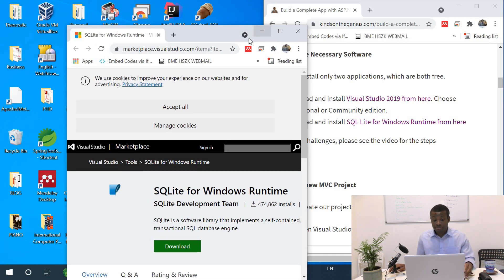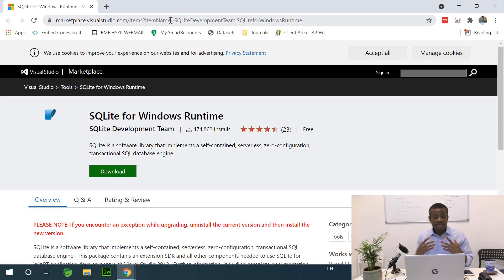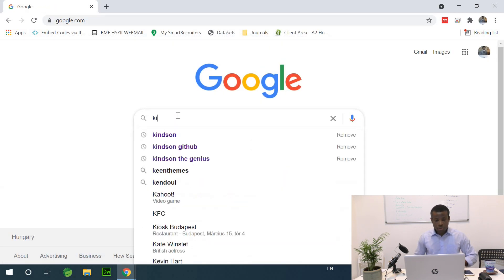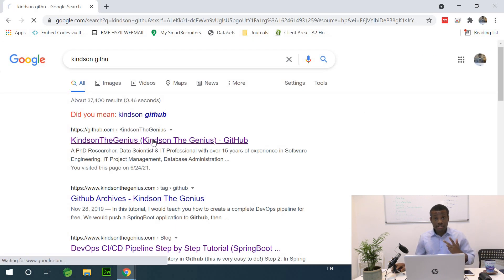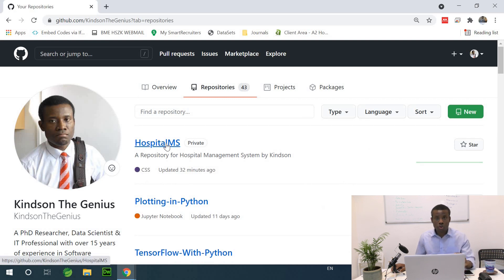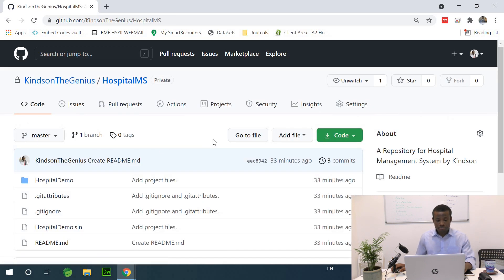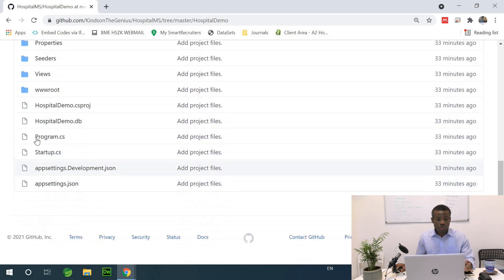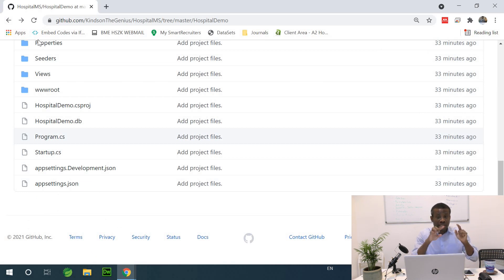Once you have both of those set up, another thing I would recommend is to open the completed application. You can have the complete application available so that if you miss something, you can check which part of the code is missing. In my repository — you can find it by searching Kyneton Degenius on GitHub — go to repositories and find the first one, Hospital MS. You can go to the directory, see all the files, and check what you're missing and fix it.